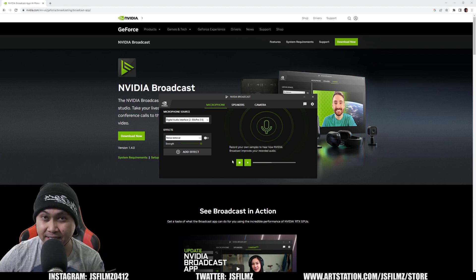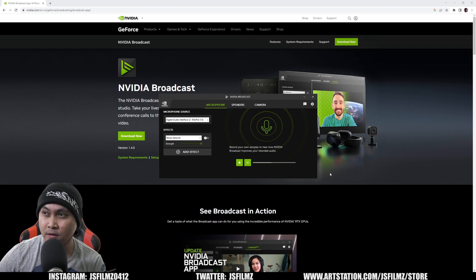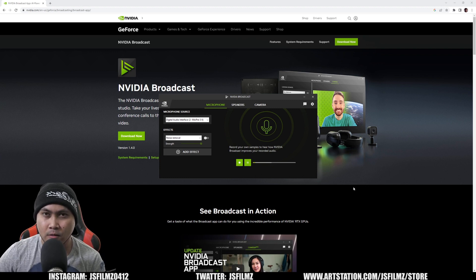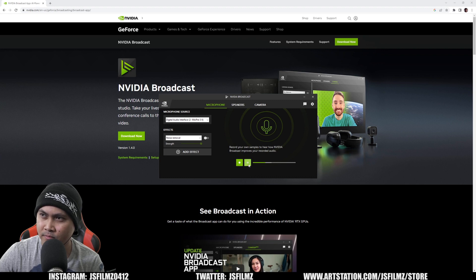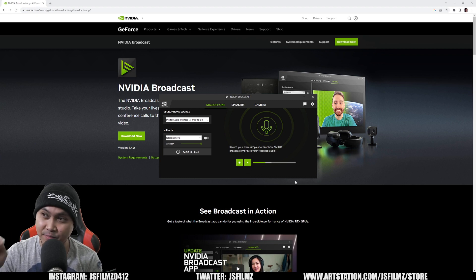After that's done, let's go ahead and take a listen. Hey, what's going on y'all, Jay from JS Films. In this video we're going to be taking a look at the Nvidia Broadcast AI noise reduction — crazy. So that's the before.